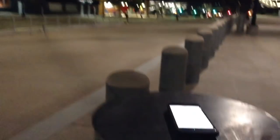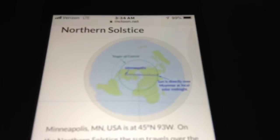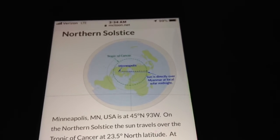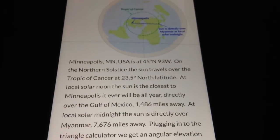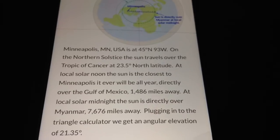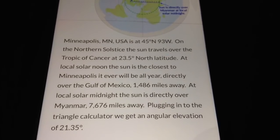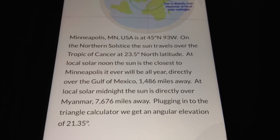We can take the distance from Minneapolis across the North Pole to where the sun is, right on the Tropic of Cancer on the other side of the North Pole. Every degree of latitude is about 69 miles. So from Minneapolis at 45 degrees north to the North Pole is 45 degrees, and then all the way down to the Tropic of Cancer. The distance is 7,676 miles away, and using a triangle calculator with the elevation of the sun at 3,000 miles, we get an angular elevation above true eye level of 21.35 degrees.